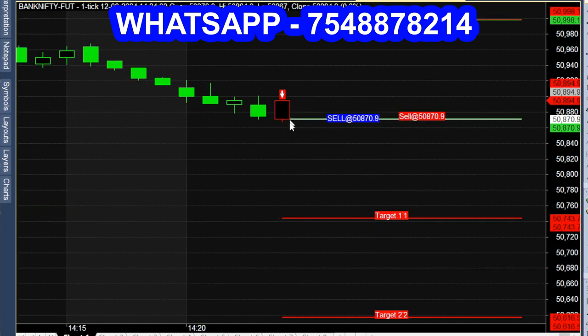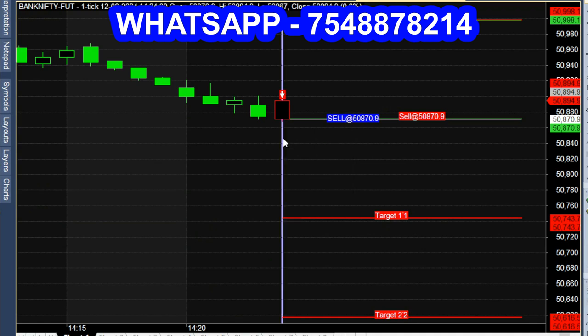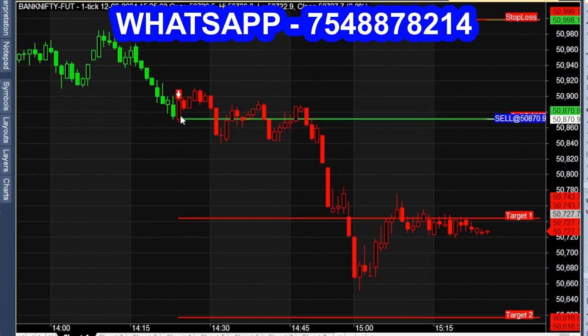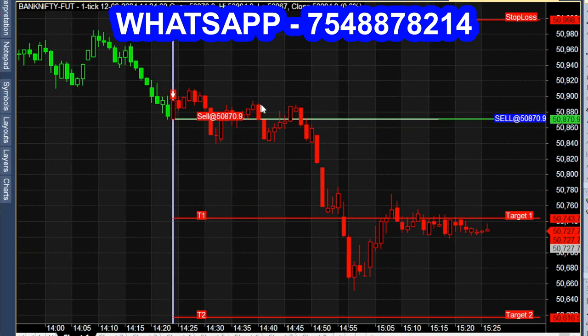The downside breakout is a sell call and a red color candle is open. In this chart, we will automatically set the entry, target, and stop loss. We can do this manually or as an auto-trade. For the sell call, we have a nice downside and finishing.